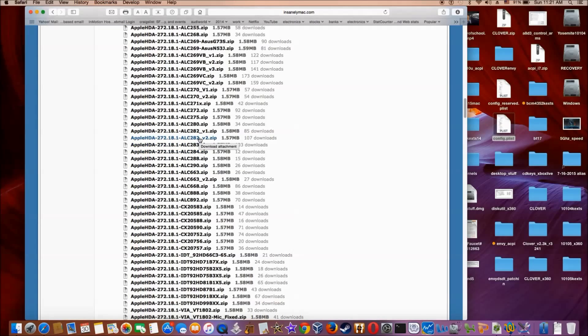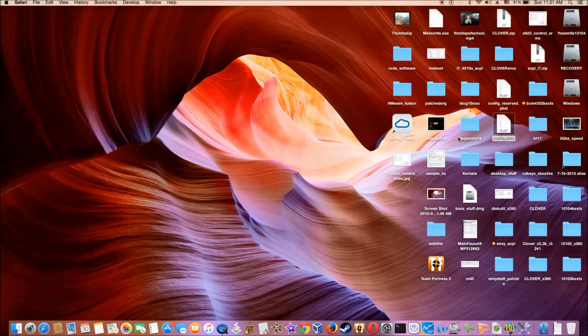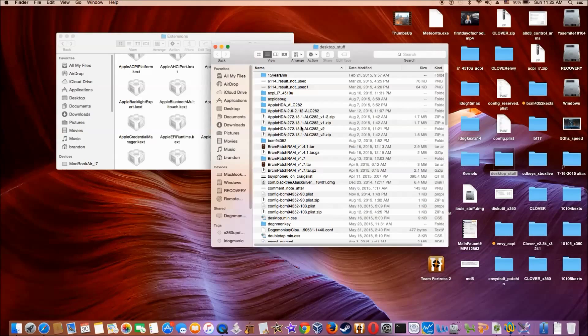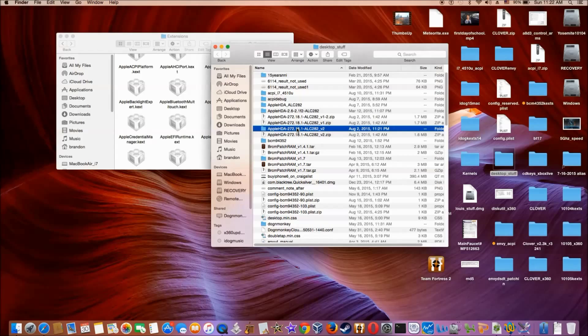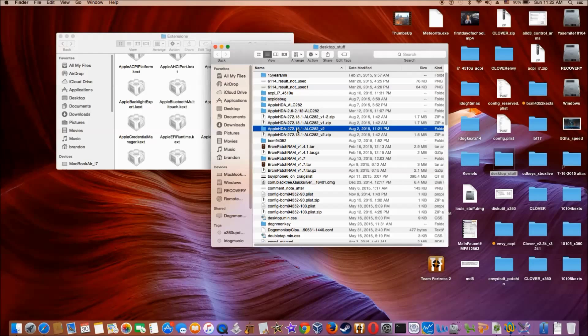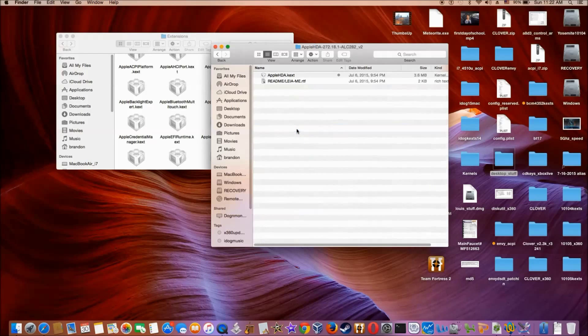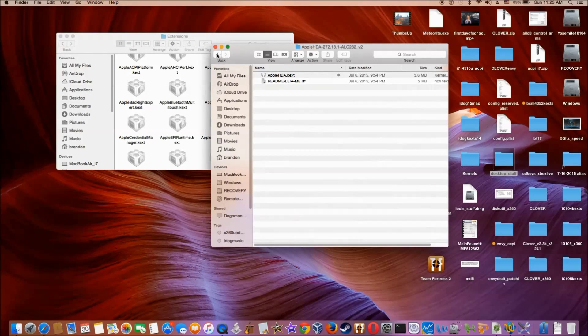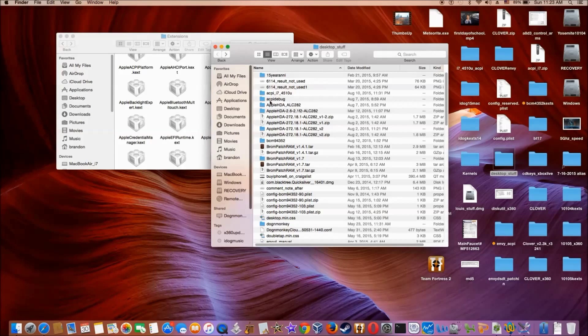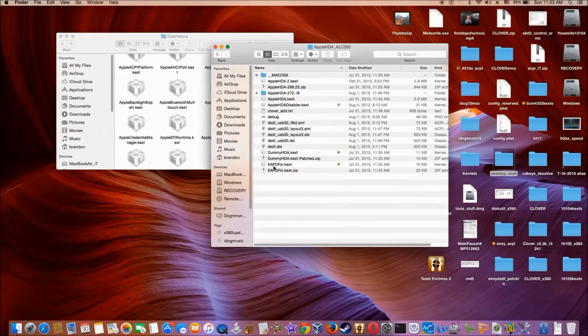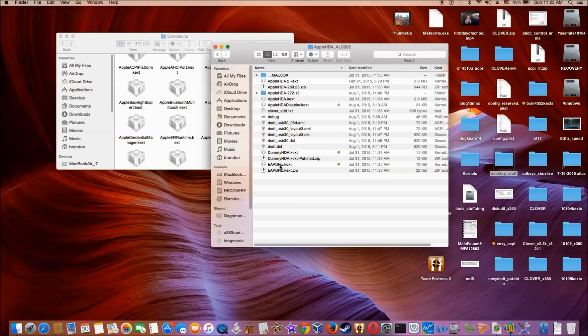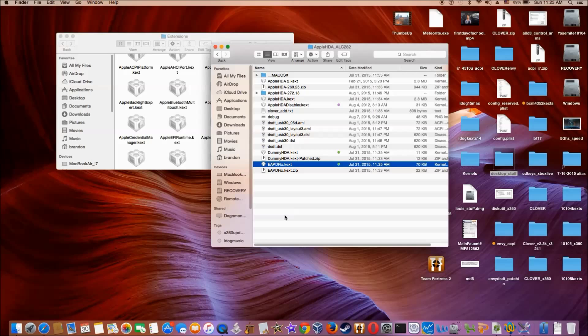Okay, so I use this one. You also need to install the EAPD fix, so they have to go together.